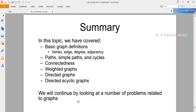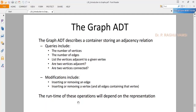To summarize: in this lecture, we covered basic graph concepts including vertex, edge, degree, adjacency list, adjacency matrix representation, path, simple path and cycles, connectedness, weighted graph, directed graph, and directed acyclic graphs. In the next lecture, we will see graph applications such as the Traveling Salesperson Problem, shortest path algorithms, and minimal spanning tree algorithms.